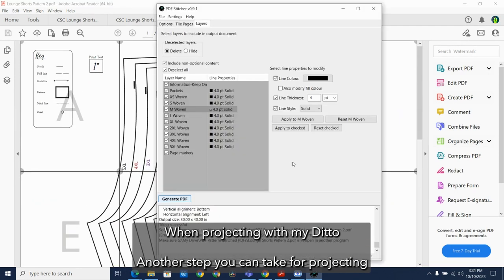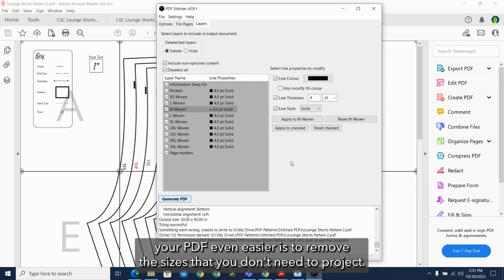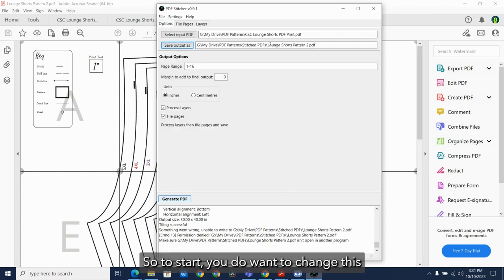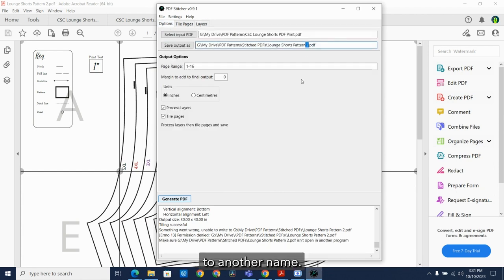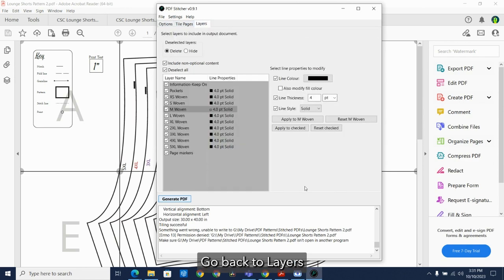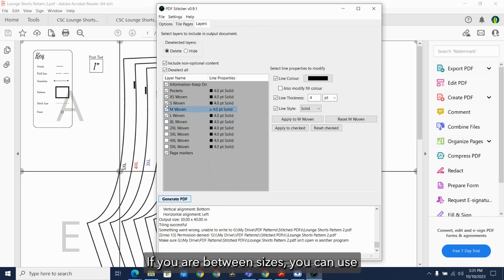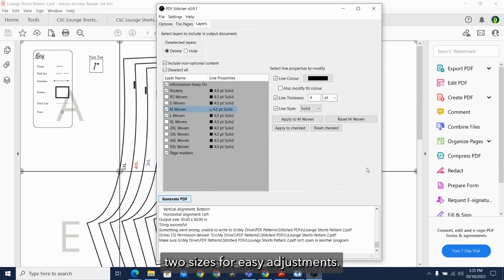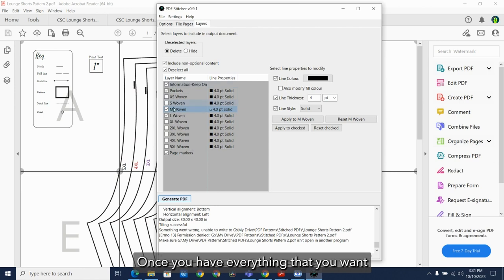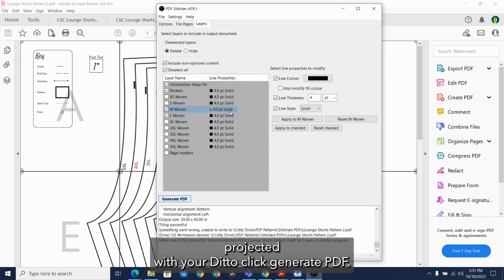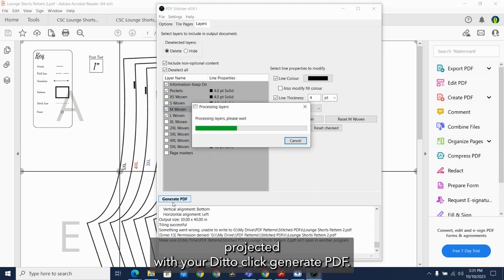Another step you can take for projecting your PDFs with Ditto even easier is to remove the sizes that you don't need to project. So to start, you do want to change this to another name. Go back to layers and deselect the sizes you will not be using. If you are between sizes, you can use two sizes for easy adjustments. Once you have everything that you want projected with your Ditto, click generate PDF.